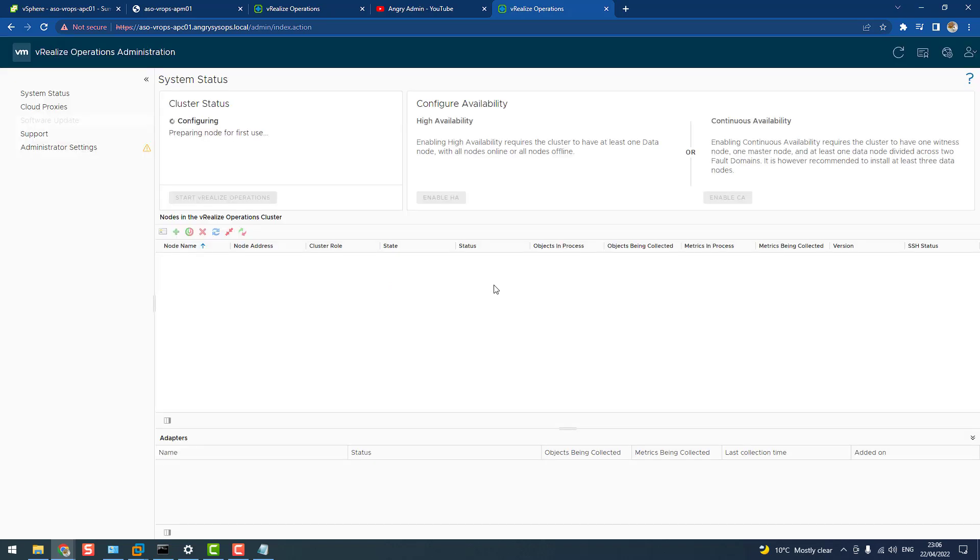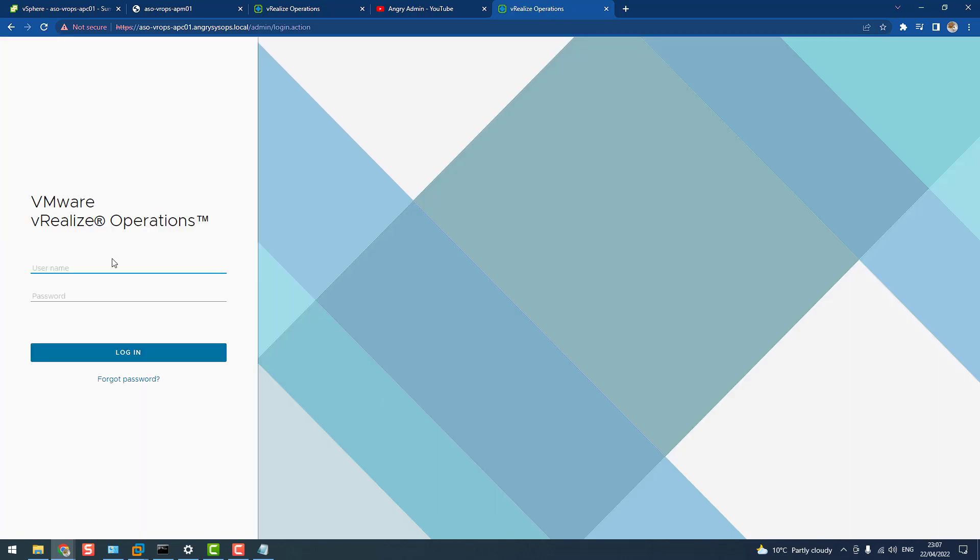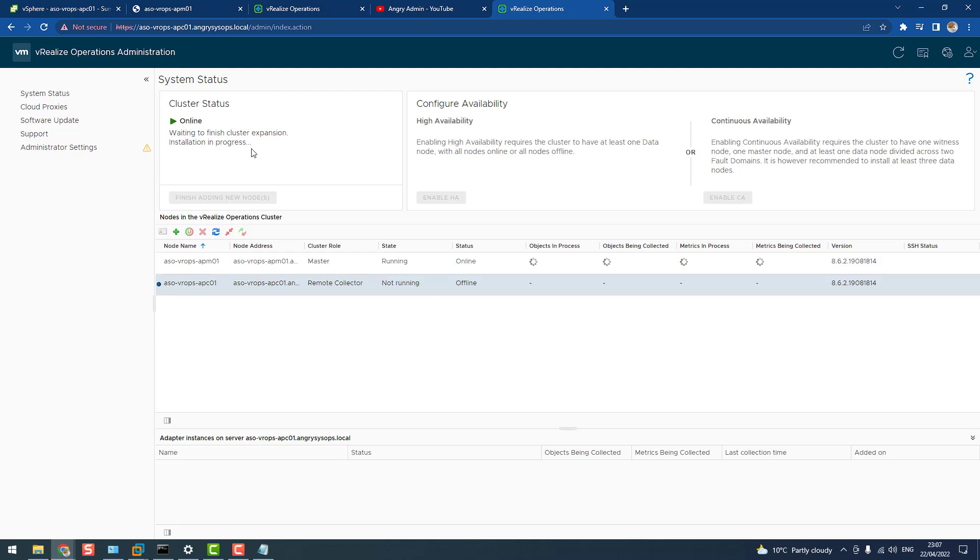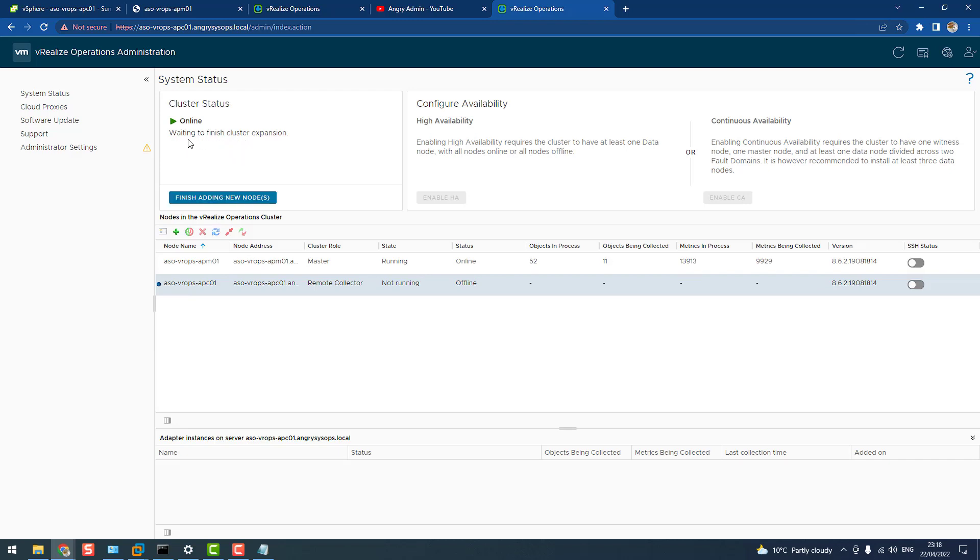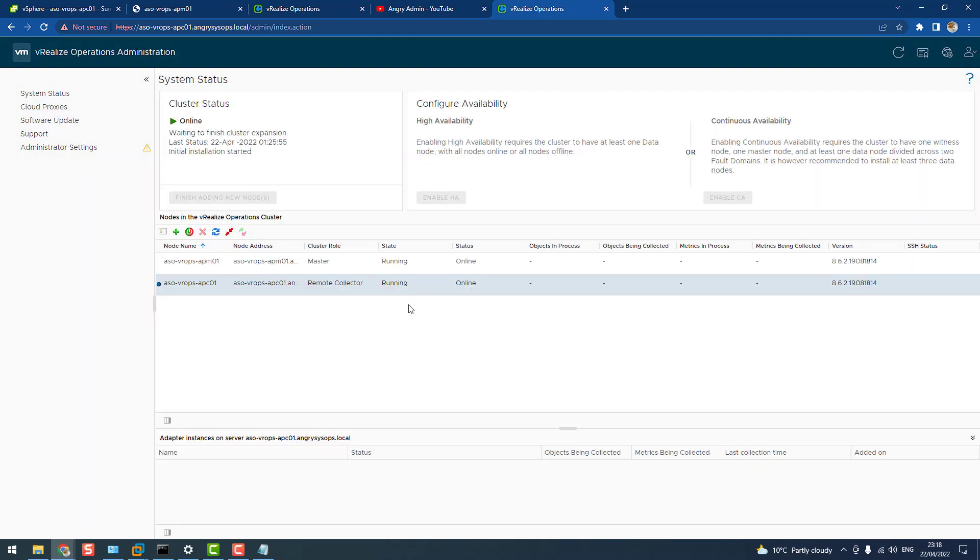So now you will see that the node is being added to the cluster. Now we can see that node is added already. It's not running yet, as installation is in progress. And it will take a bit, a good chunk of time to install. Okay, and we have information waiting to finish cluster expansion. Let's just click finish adding new nodes. And again, this will take a few moments.